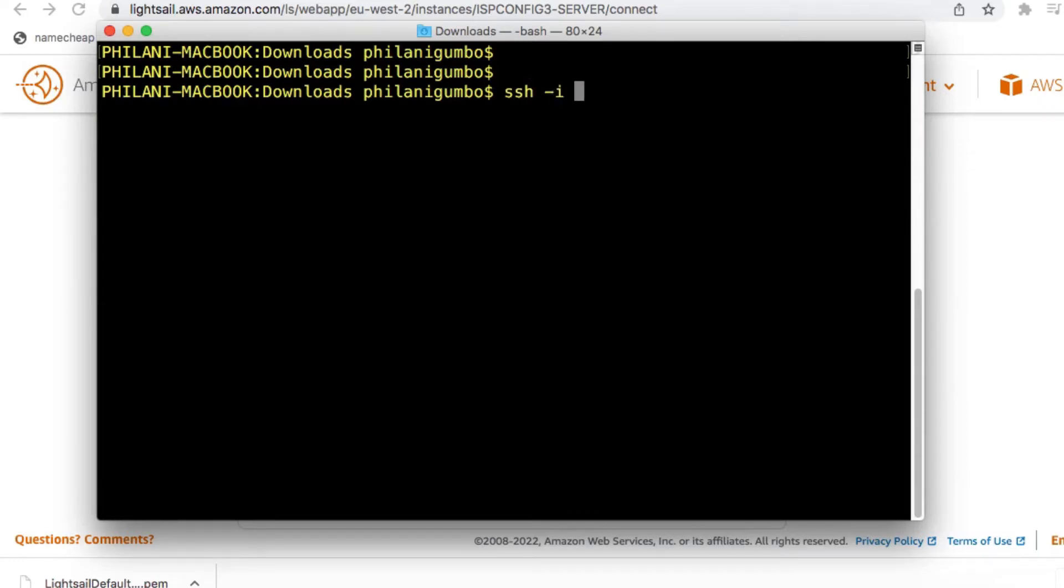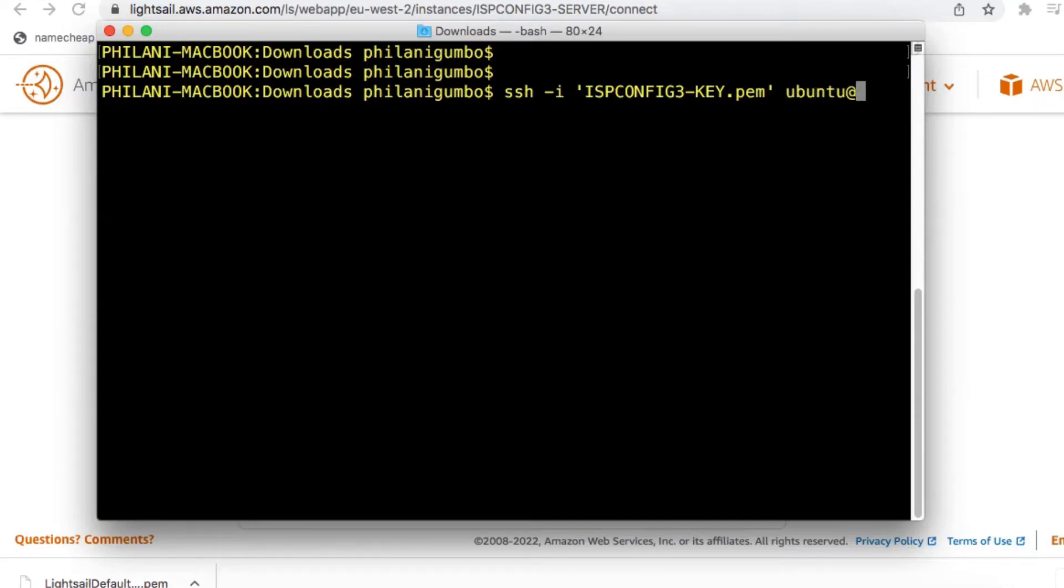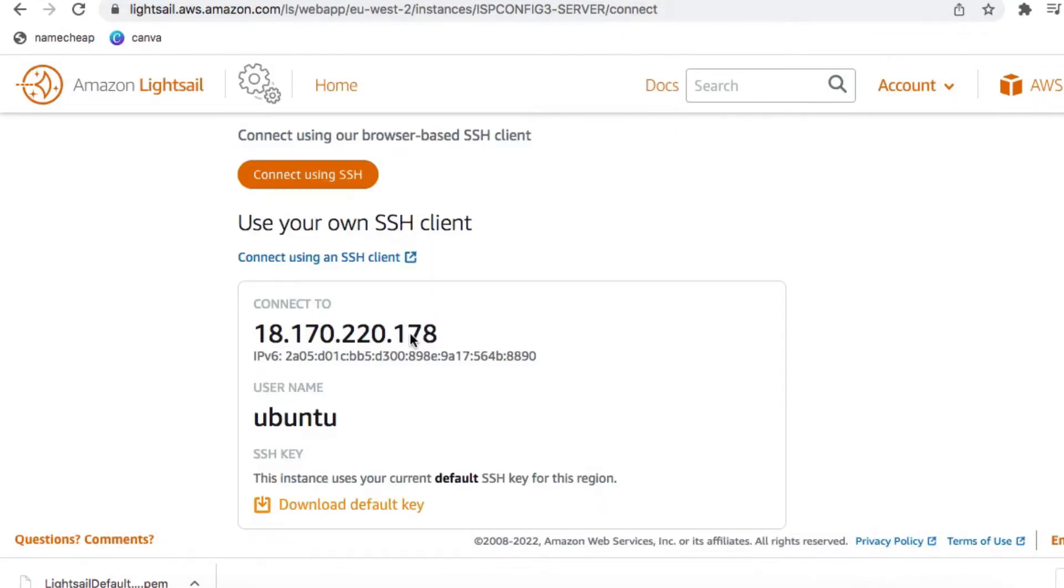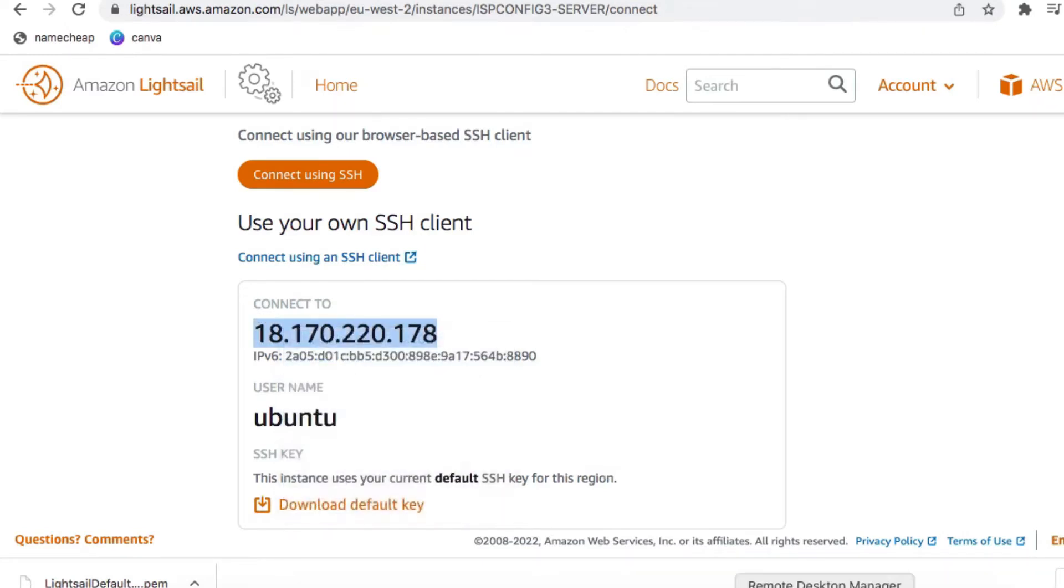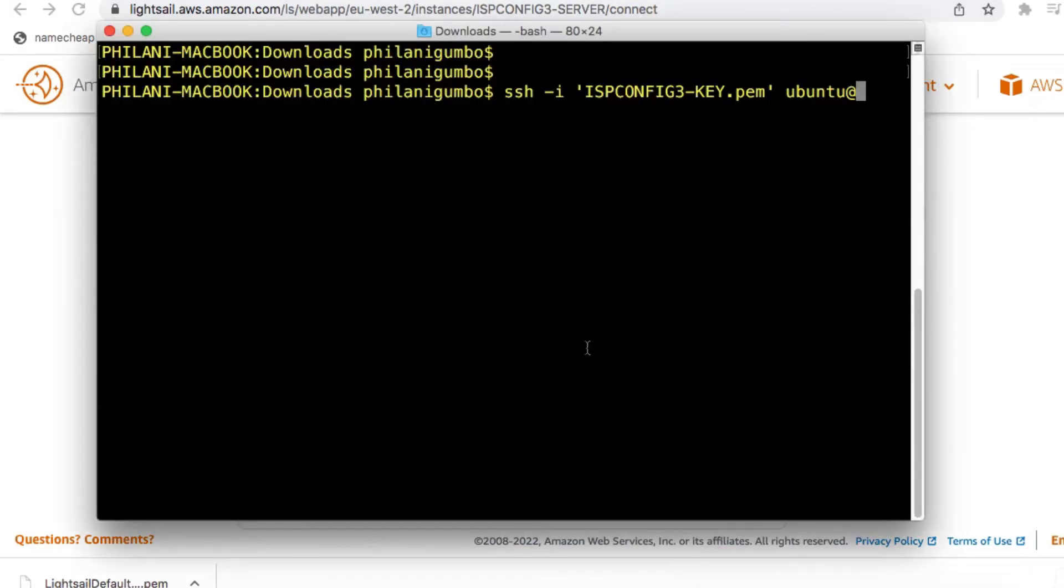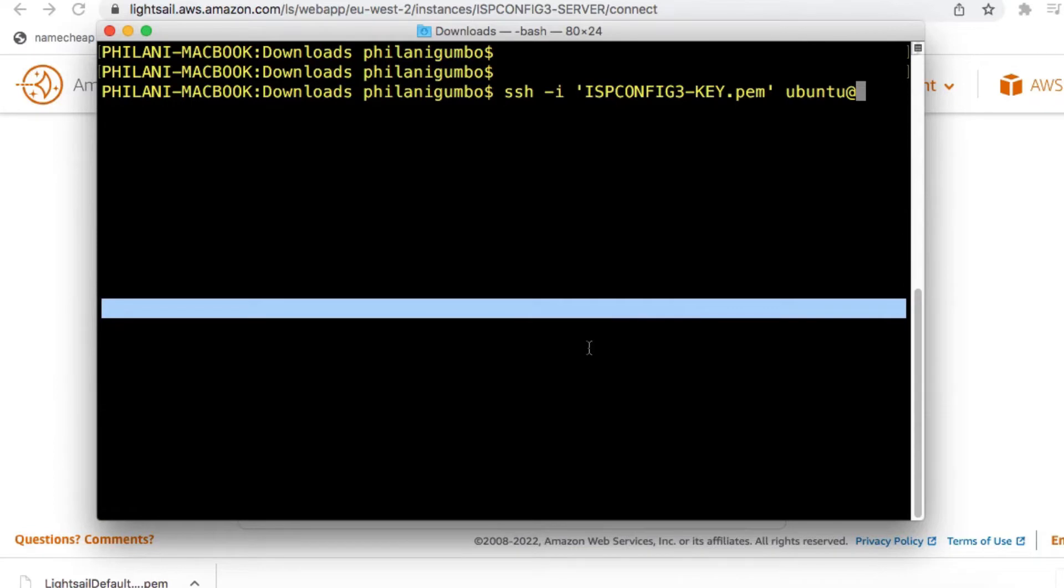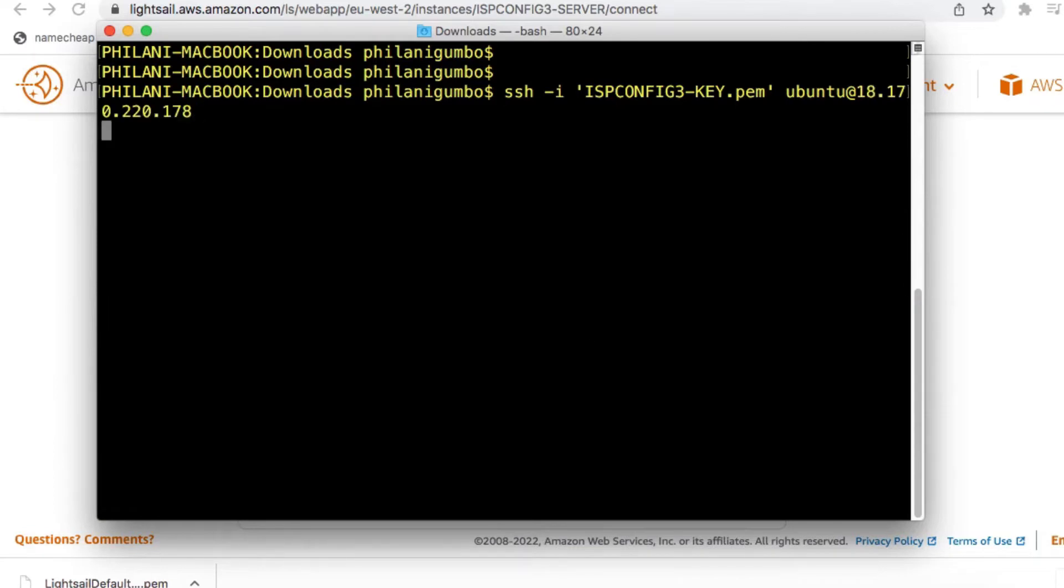Run the command SSH -i, append the file name for the Key Pair file, and then type in the username at the IP address for the instance. I'm going to paste in the IP address, and then press Enter.